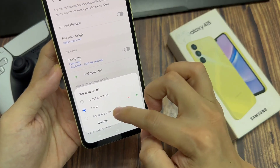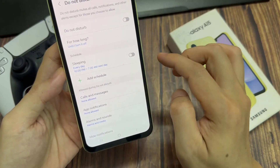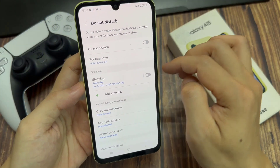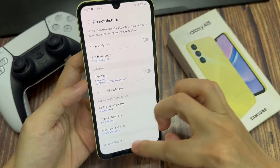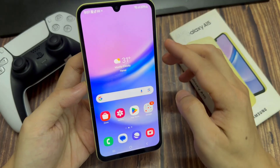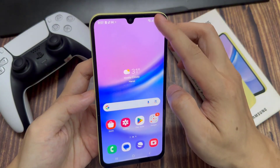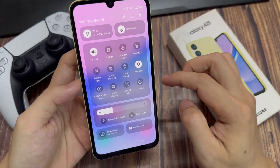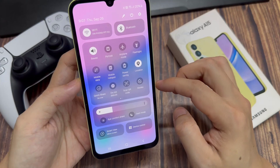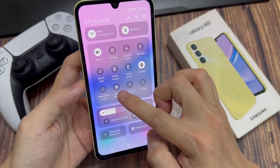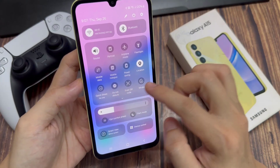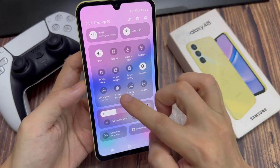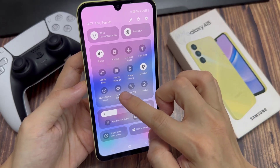Now if you want, you can also tap on the shortcut from the quick settings panel to switch it on or off. Swipe down with two fingers at the top, and then in the quick settings panel, swipe across. In here there is a shortcut — tap on the Do Not Disturb button to toggle between on or off.